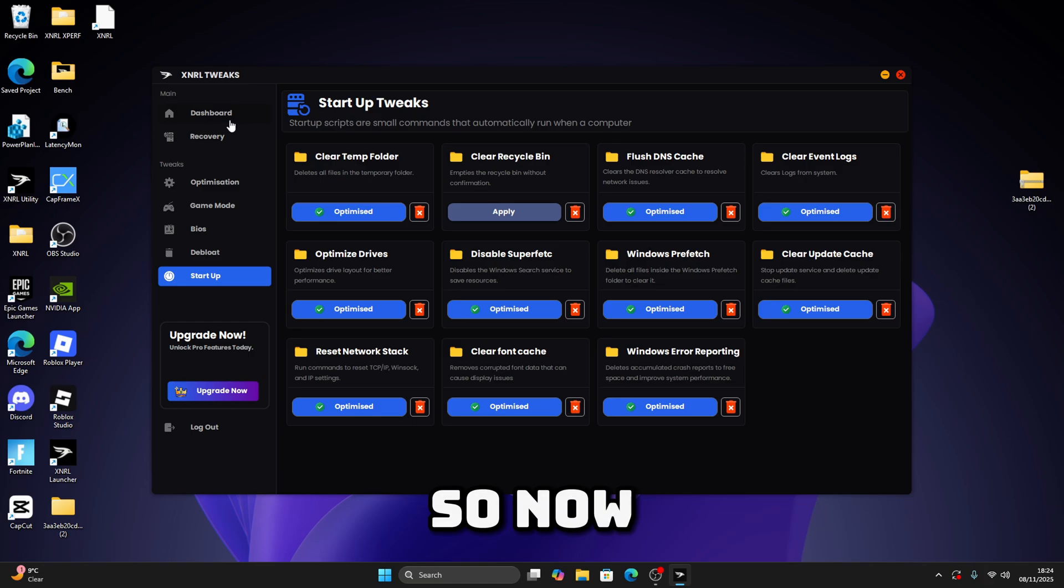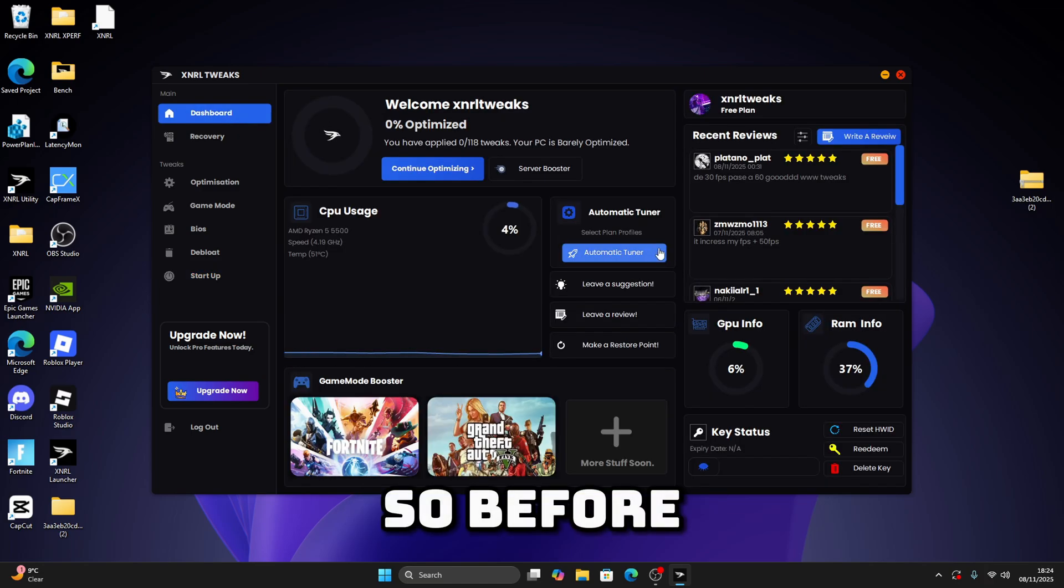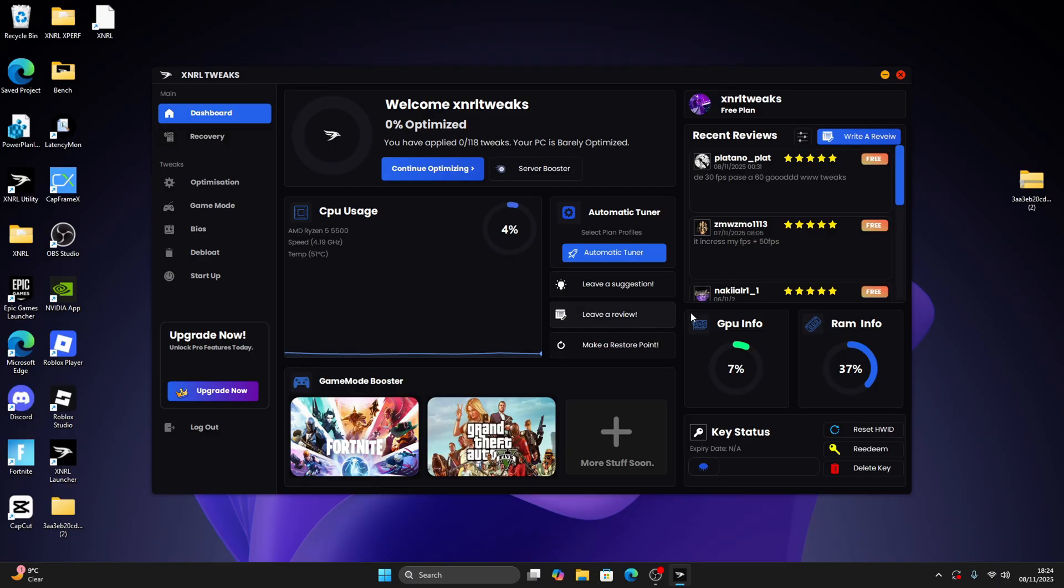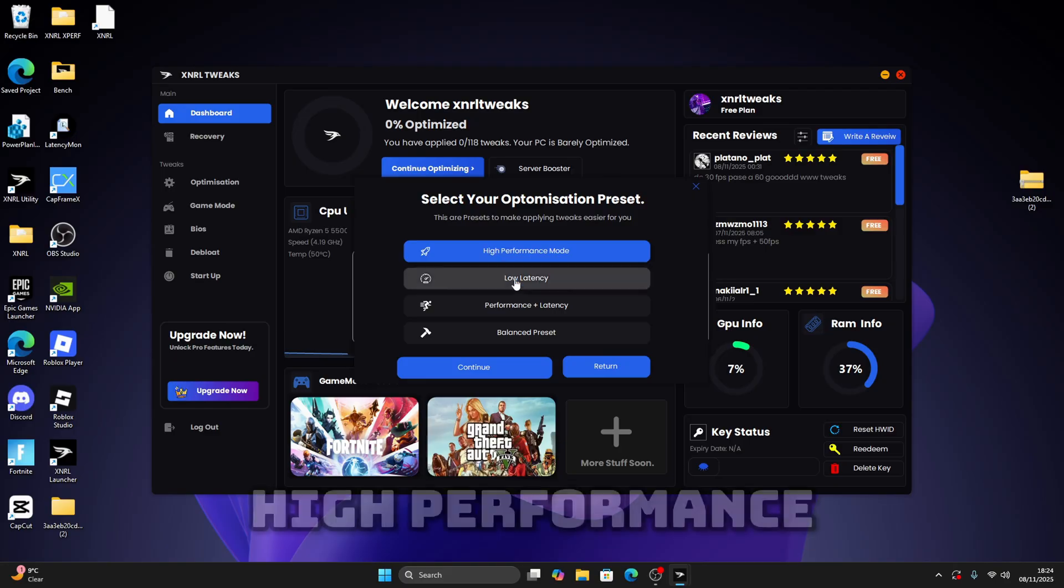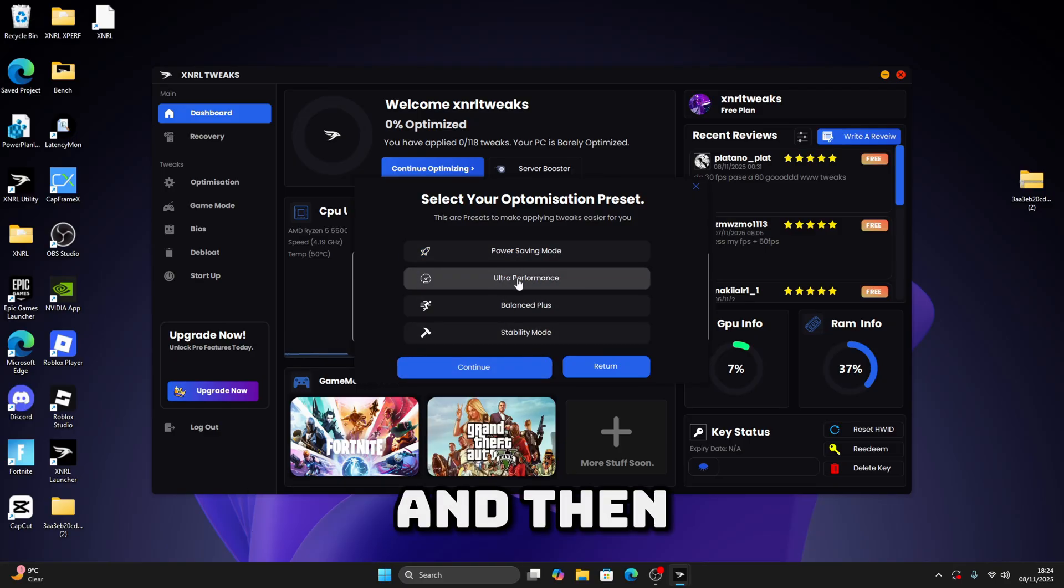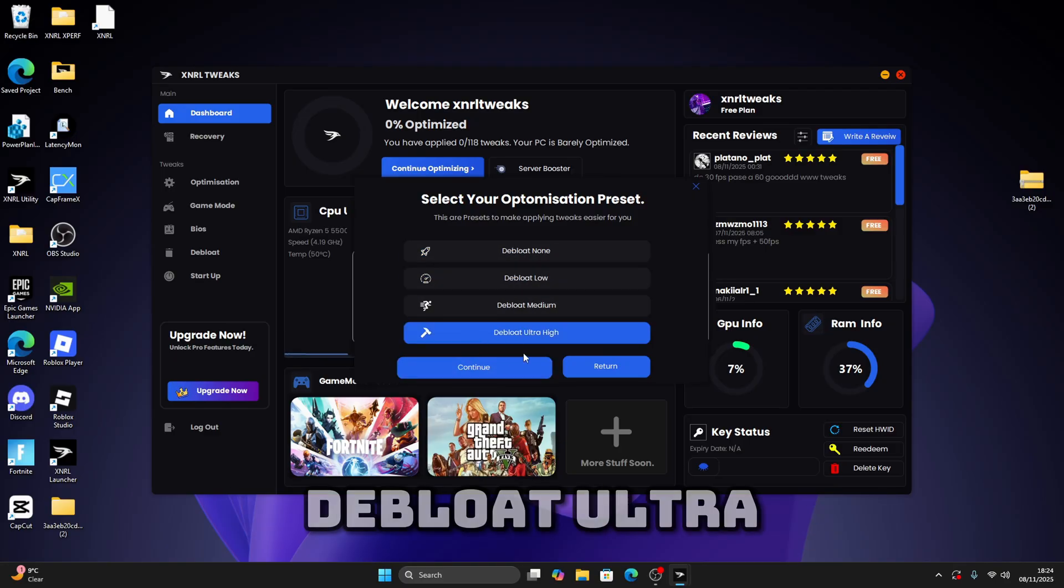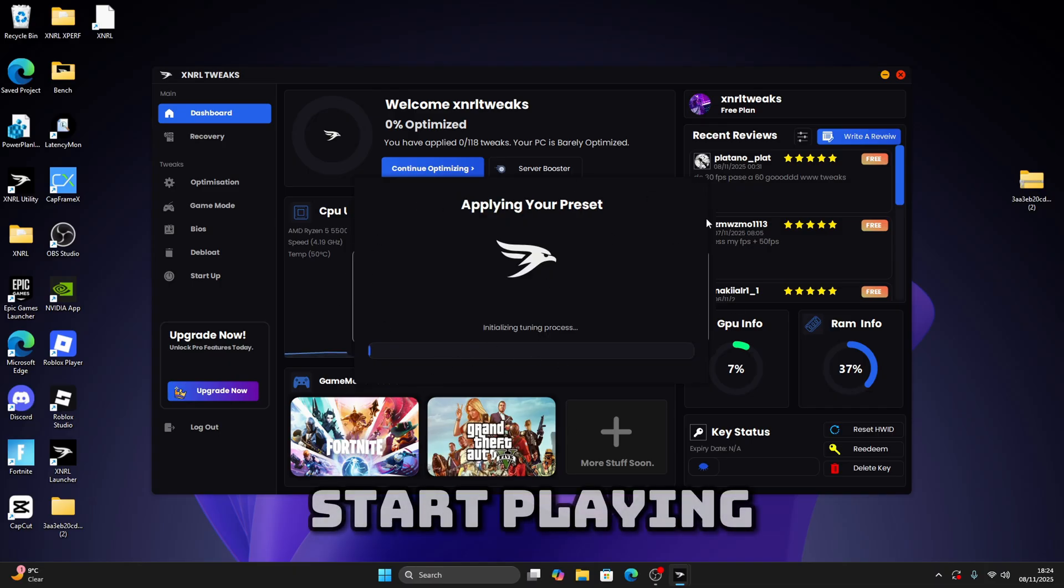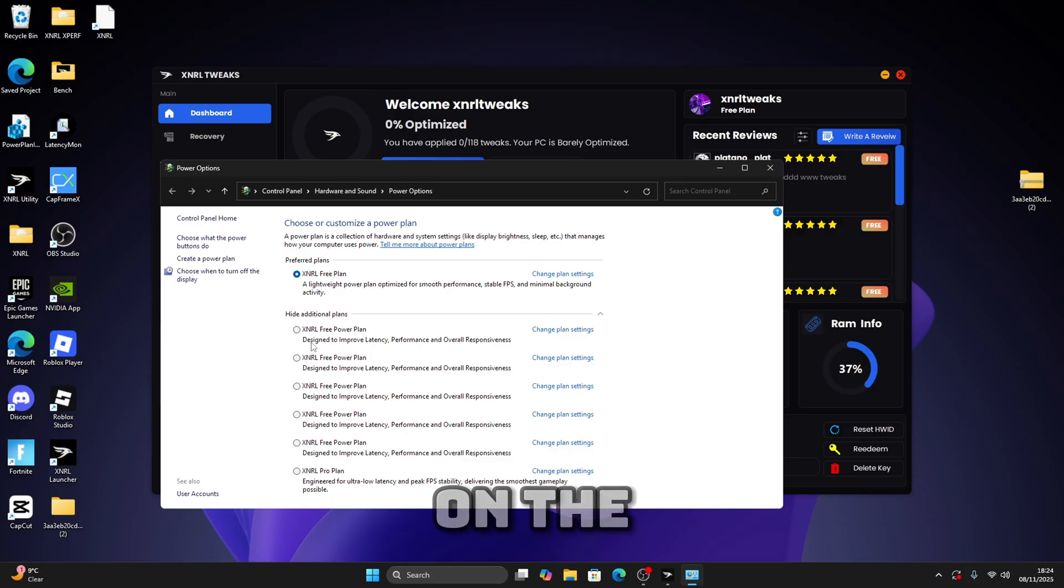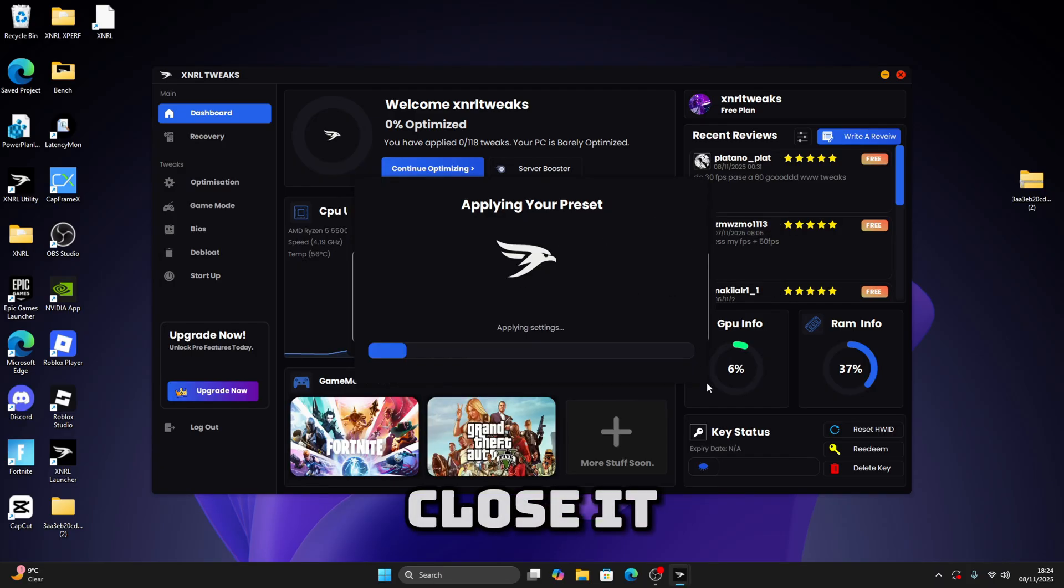So now we're going to go to dashboard. Before we make the automatic tutorial, just make sure you make a restore point or recovery. Now what you're going to do is just click on automatic tuner, free plan, high performance, and then ultra performance, and then debloat ultra high, and press continue. It should start applying the preset that you selected. If this pops up, just select on the external free power plan and then you can close it.